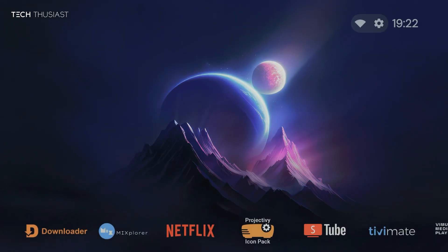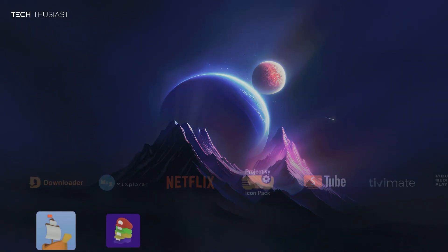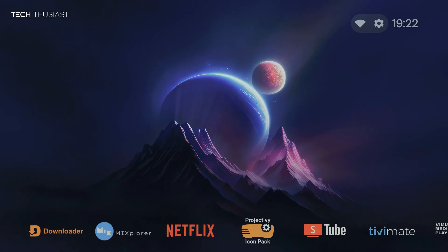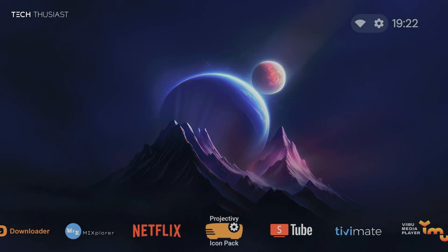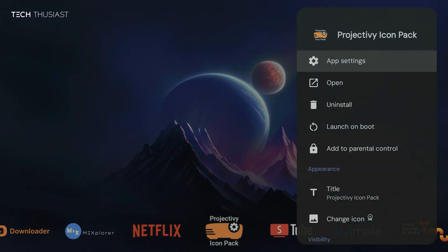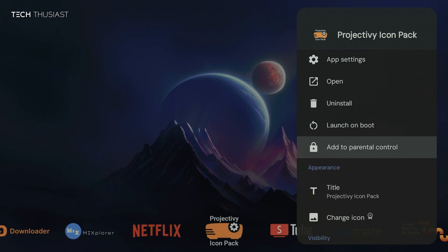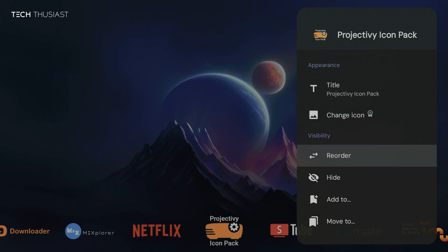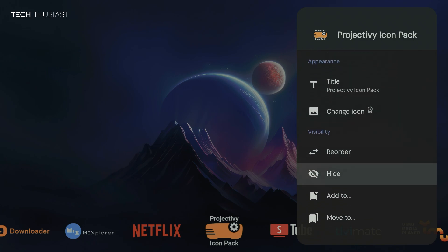Okay, so once you're happy with your Project TV icon setup, you may no longer like to have this app here. So we're just going to long press it and we're going to scroll down to hide.